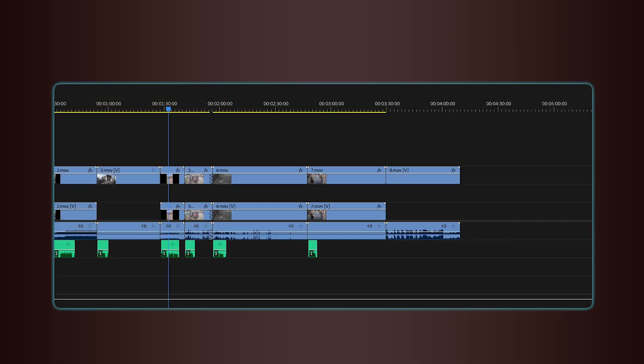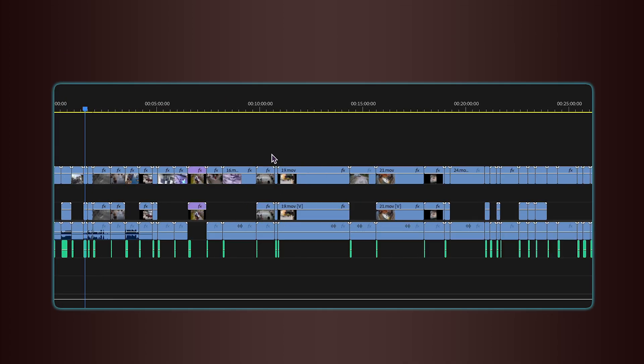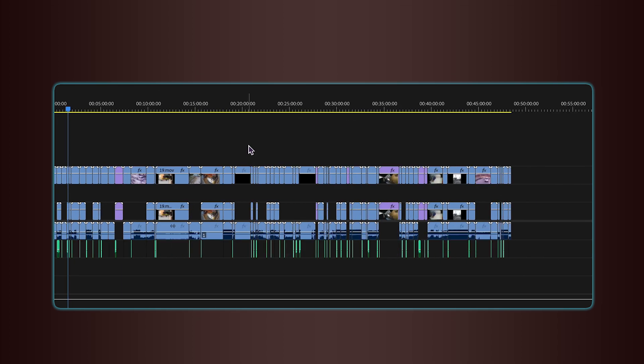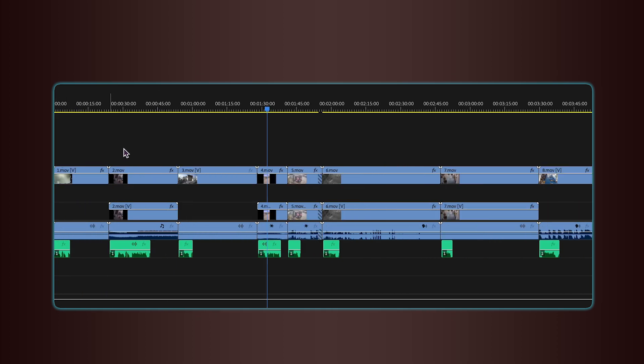And just like that, Script2Sequence takes care of hours of monotonous work in just seconds. It lays out the clips on the timeline according to their timestamps and places each voiceover line underneath the matching video.